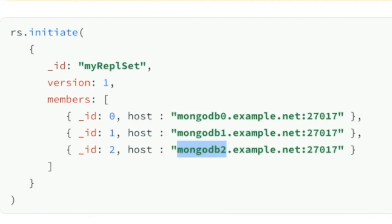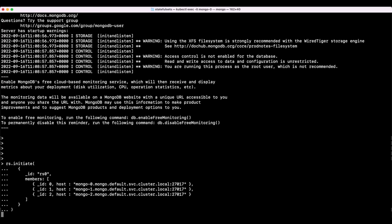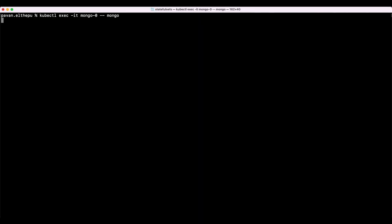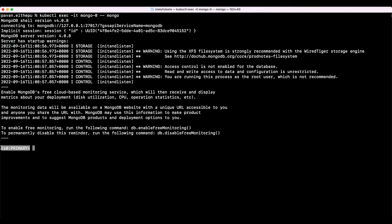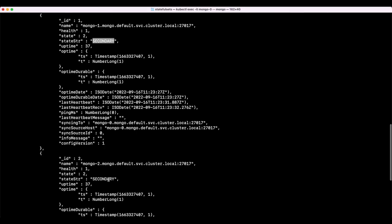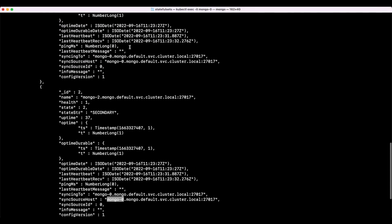Let's try to execute the replica set initiation command. As you can see, rs0 is the replica set name we gave in the StatefulSet, and these are the hosts — mongo-0.mongo.default, mongo-1.mongo.default, mongo-2.mongo.default — where the pod name, service name, and namespace are specified. After executing the command, the replica set is initiated. Let's exit and get into the pod again. As you can see, the node is now changed to the primary node. We can verify that with rs.status() — this is the primary node, this is the secondary node, and the third one is also a secondary node. After the initial clone, all the slaves will be in sync with the primary node.